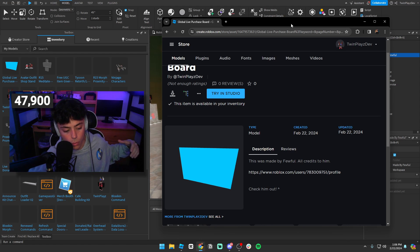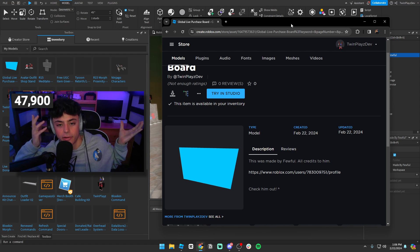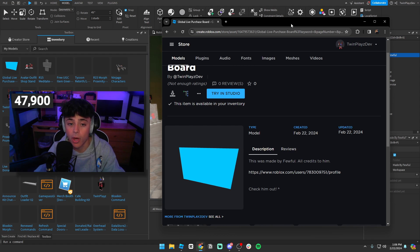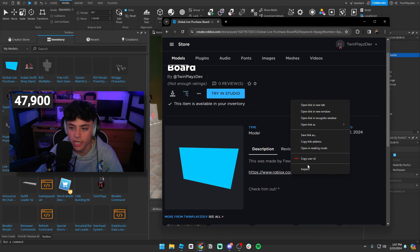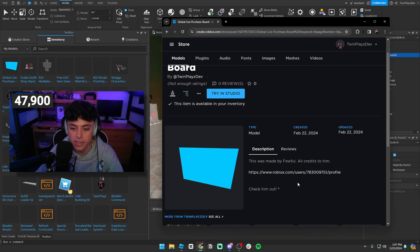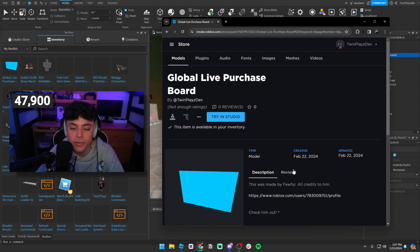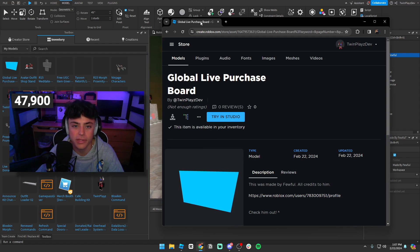You can get the model through my Discord community server in the community dev section, or just go to my models page — I've uploaded it there. Credit goes to Fewful — he's the one who made it. Go check out his Roblox profile, give him a follow, and say thank you.